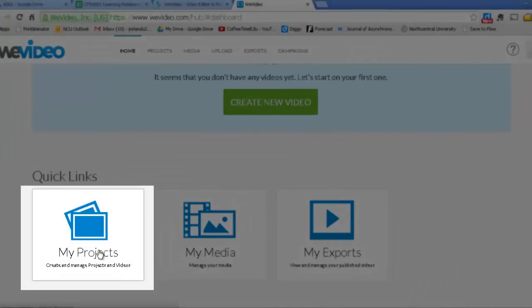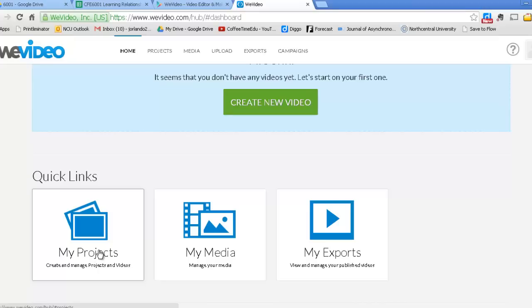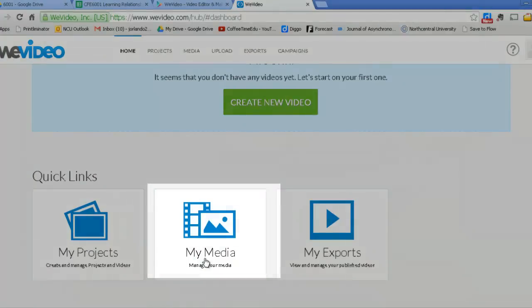This will take you to a basic landing page that has different parts of the system. First is My Projects. That's where you will build a video. A video is called a project as you're putting it together. And this is pretty common. All video editing systems pretty much use that terminology.